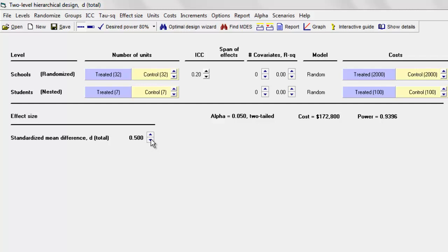We can put in 0.5, 0.4, or 0.3 as the value. Whatever we power the study for, if the true effect size is actually higher, then our actual power is going to be higher than that. If the true effect size is actually lower, then our power is going to be lower than that.